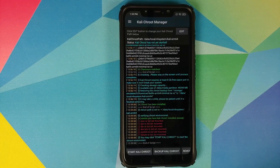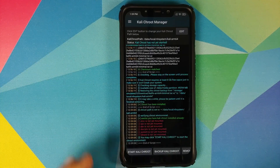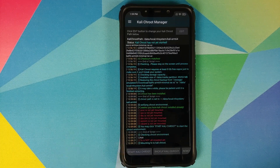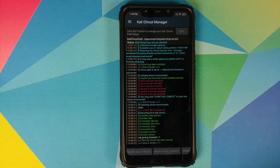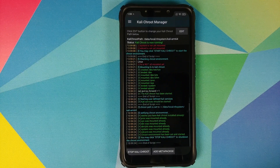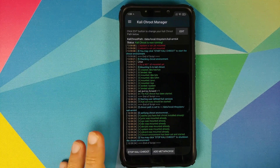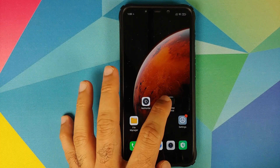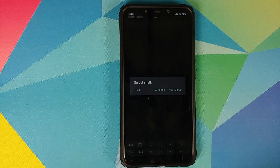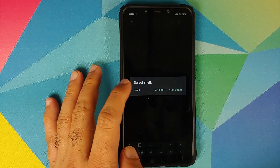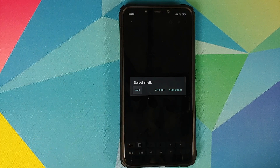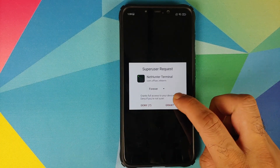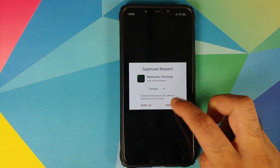Once the package has been extracted successfully, click on Start Kali Chroot — and there it is, it started successfully. Next, go to the home screen, open NetHunter Terminal, and for the shell select Kali. It should ask for a superuser request — tap Grant.